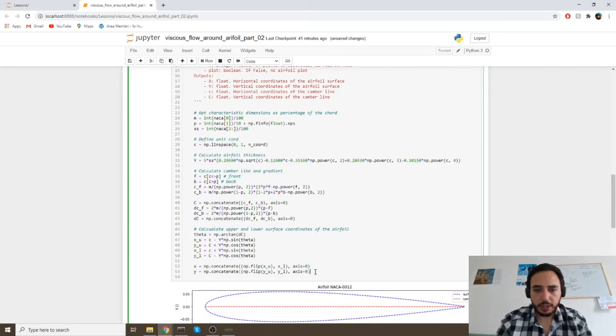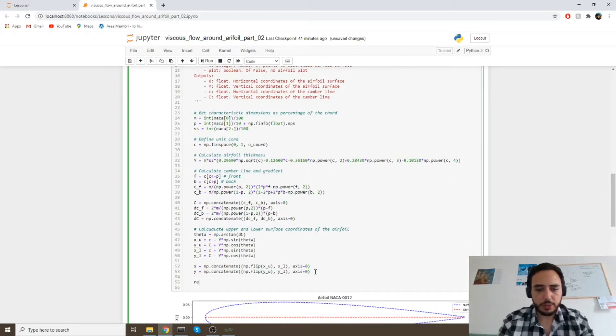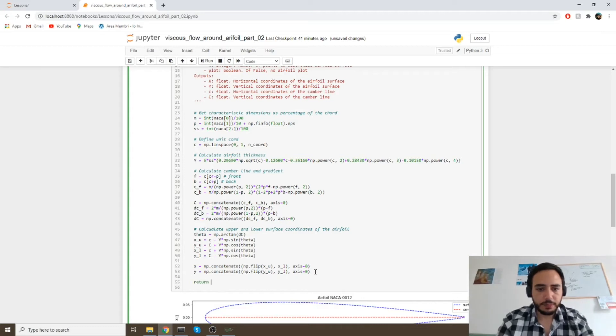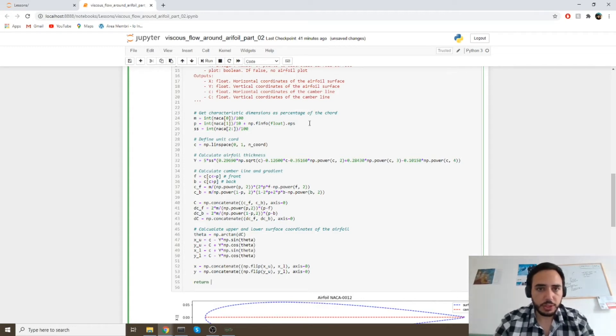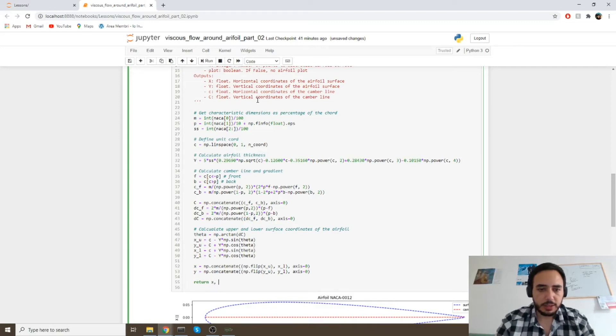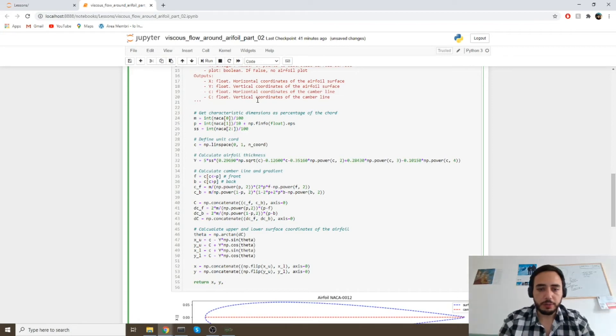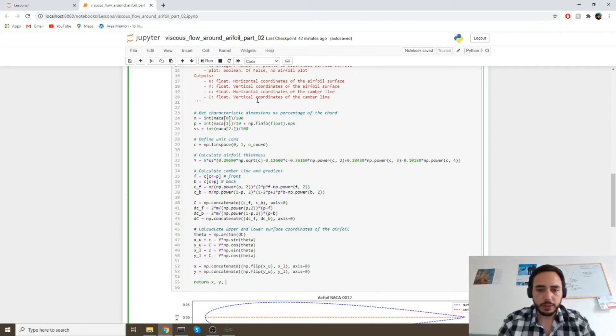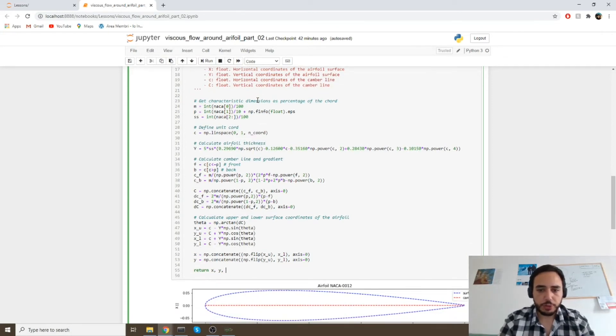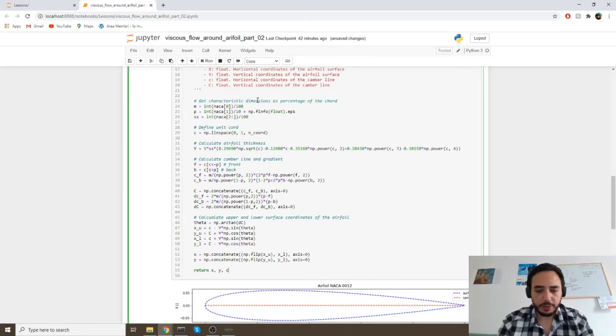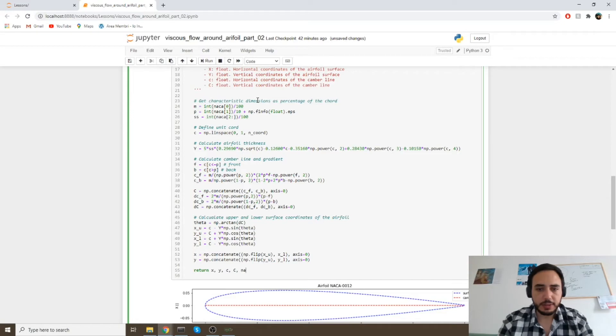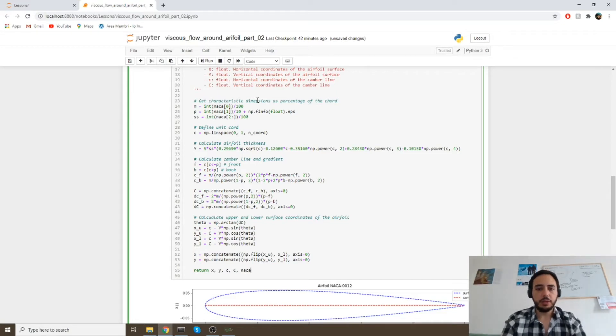We have our function here with our inputs. Here's the algorithm. And then we can return our outputs, which in our case will be x and y - the coordinates of the geometry of the Aerofoil. Then we have the core, the camber line, and the NACA series number.